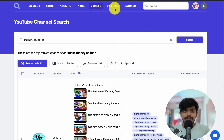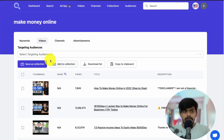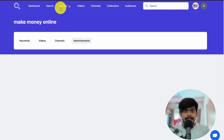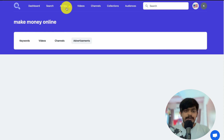Once everything is done, you can go through your Collections. You can select keywords, check the keywords you've saved in a collection, then view videos and channels. There's also an Advertisement section. The Ad Spy feature is available for Tier 3 only — currently I only have the Tier 2 plan, so I can't show it, but with Ad Spy you'll be able to spy on your competitors' ads.